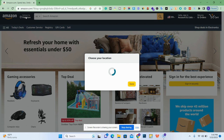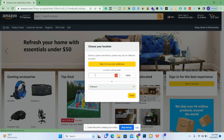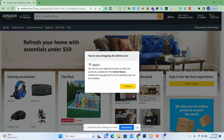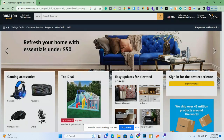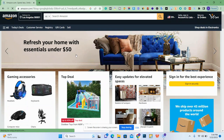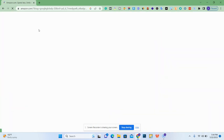You can see that we can apply any zip code. I'm going to apply the zip code of Los Angeles, which is 90001. Click apply and continue.